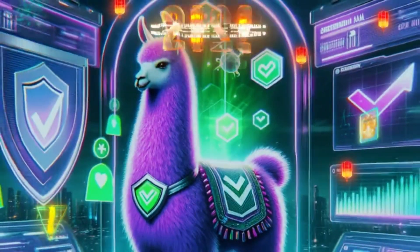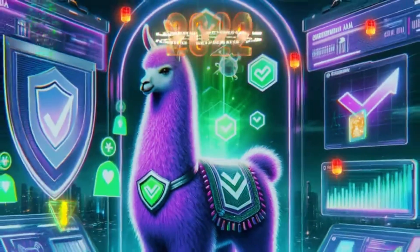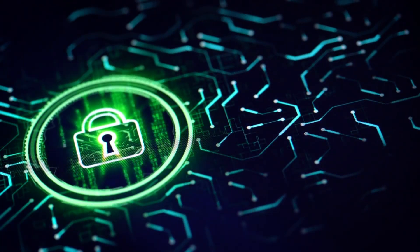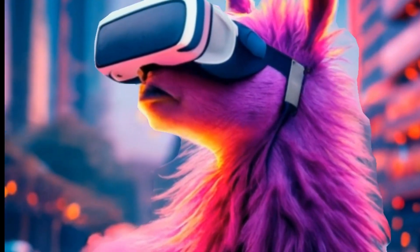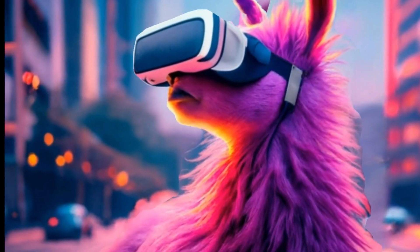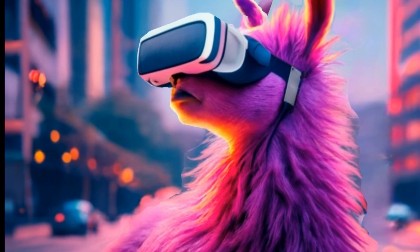Why Purple Llama? Purple Llama is inspired by the idea of purple teaming in cybersecurity, which combines both attack, red team, and defense, blue team techniques.